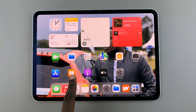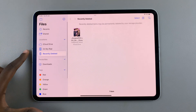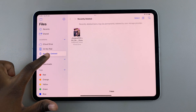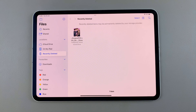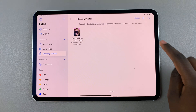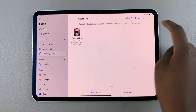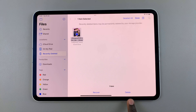All you need to do is open the Files app, and then from here in the side tab, select Recently Deleted. You should see every single file that you've recently deleted. And if you wish to restore or to delete them permanently, tap on the option Select, then choose the file or files that you want to work with, then select Recover or Delete.